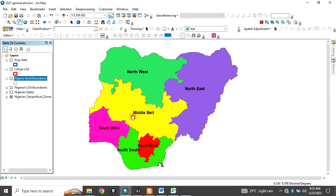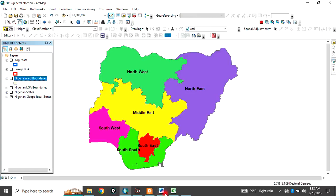And secondly, Nigeria is divided into 36 states plus the federal capital territory, making it 37, but mostly we say 36 states and the federal capital territory.